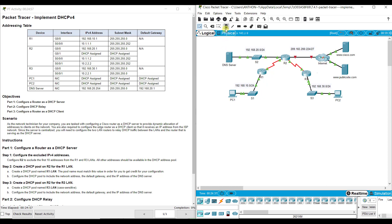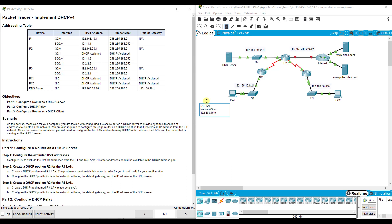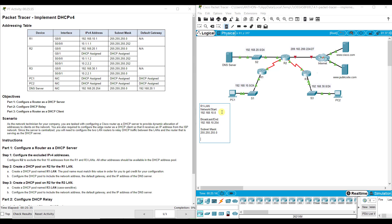Looking at the different notations here, our R1 LAN should be 192.168.10.0. That's my network address, or my start. And then my broadcast or my ending address should be 192.168.10.255. And I know that because my subnet mask is 255.255.255.0.